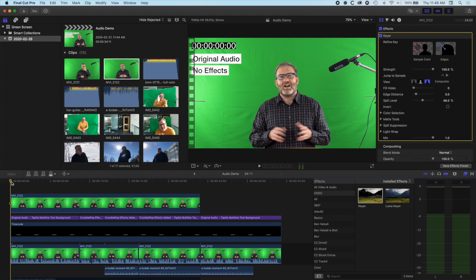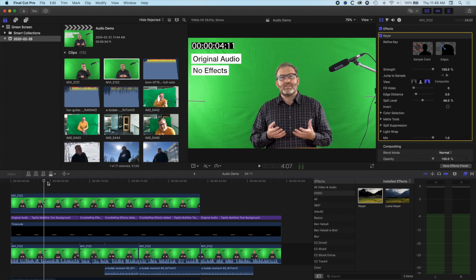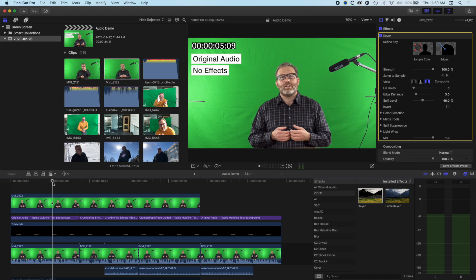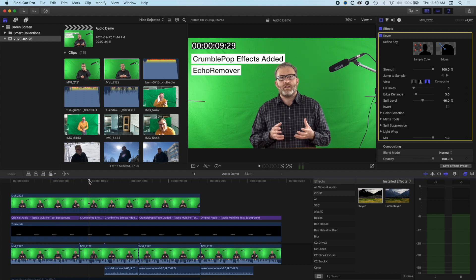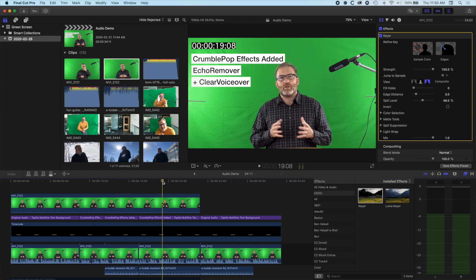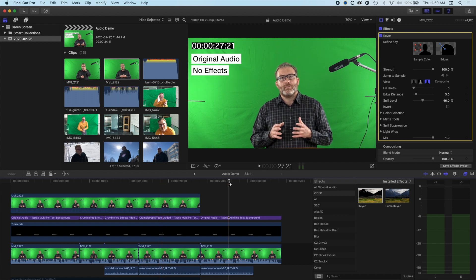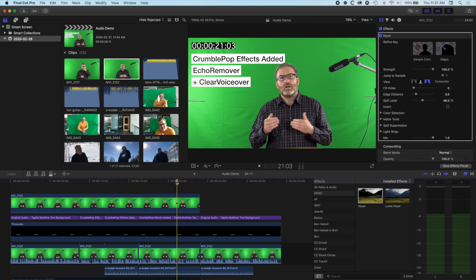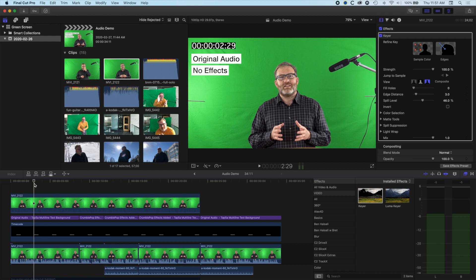Here on my timeline I have a couple of things set up. I have the original audio track with no effects and no background music, then varying degrees of the echo remover to remove echo from the audio recording, and then the clear voiceover which removes competing frequencies between the video track and the background audio track. If you want to listen to the full demo, jump to the end of the video.